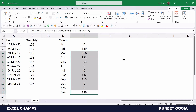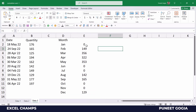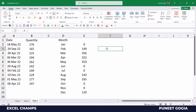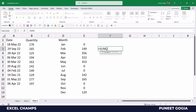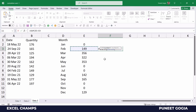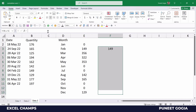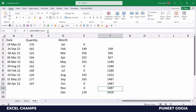Now let me drag this formula down to the last month — and yes, I have a sum for each month. But instead of having a sum total for each month, I want a running total. So I'll simply use the SUM function and freeze the first cell, then drag this formula down. And here I have my running total based on months.